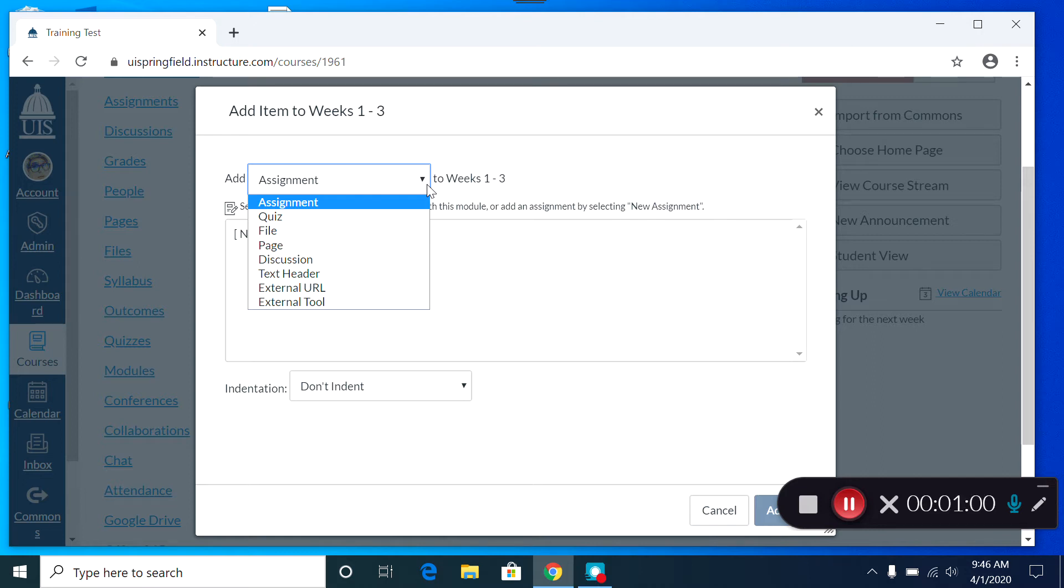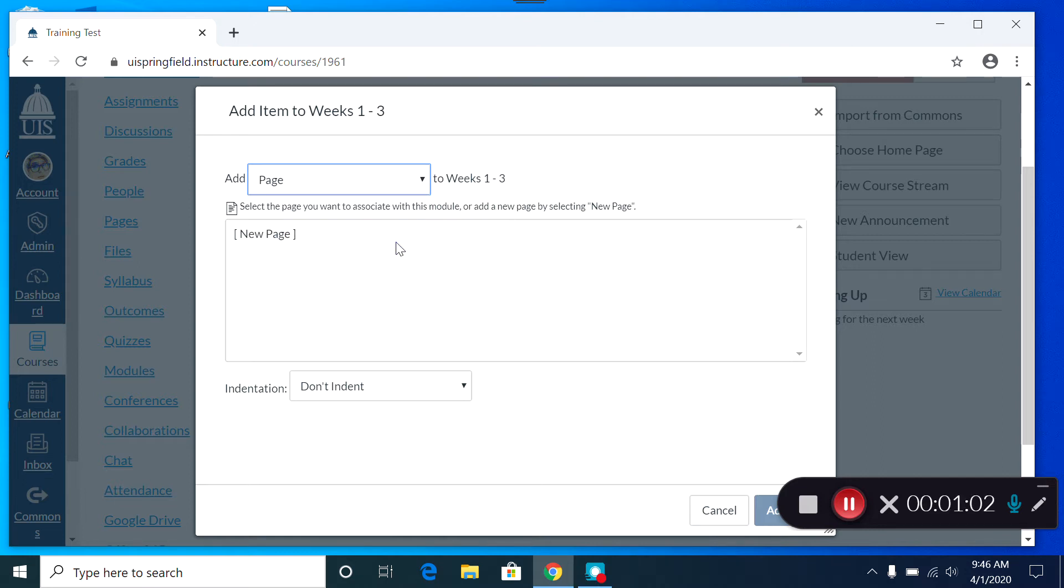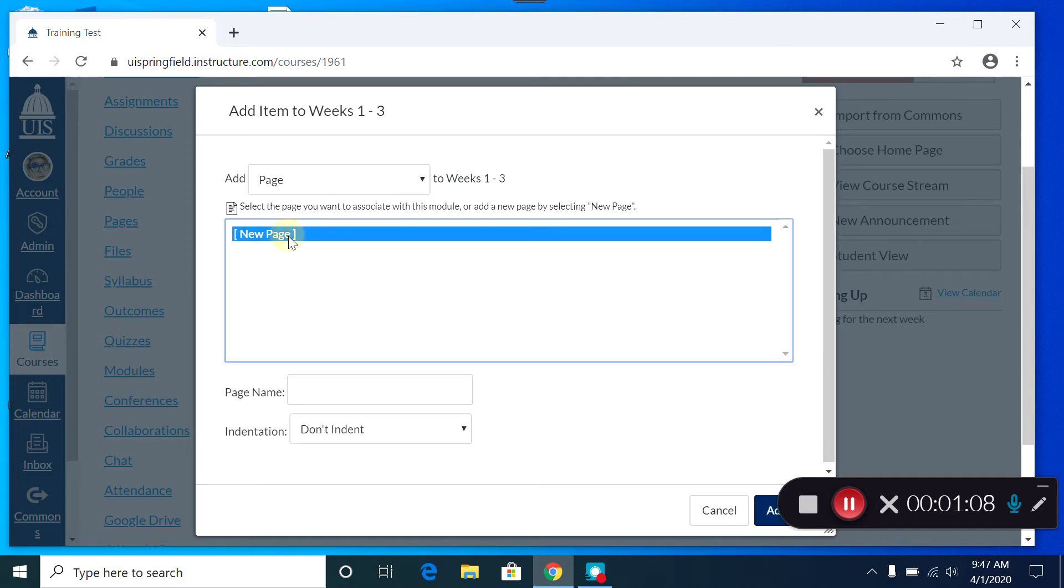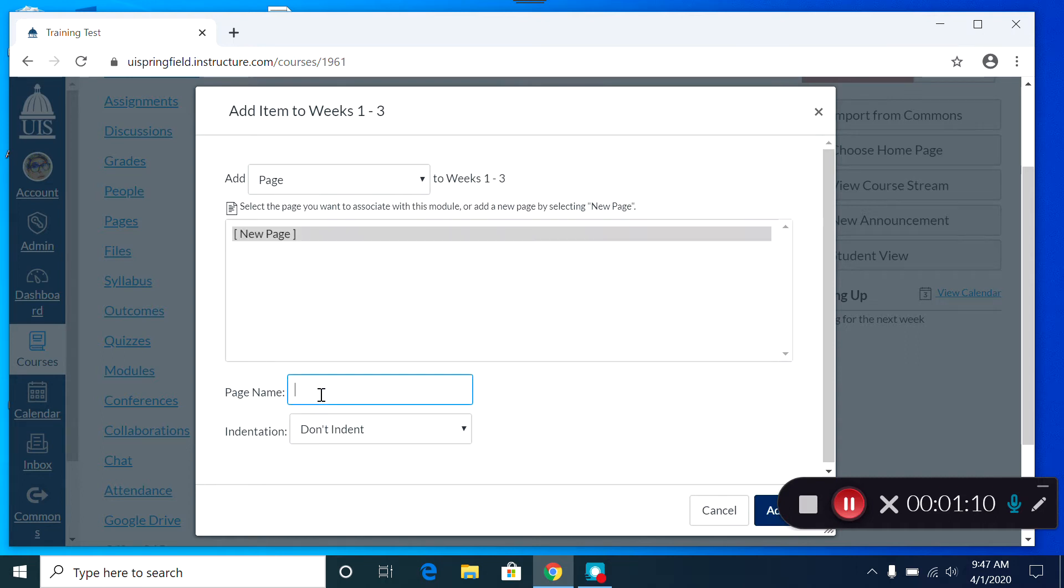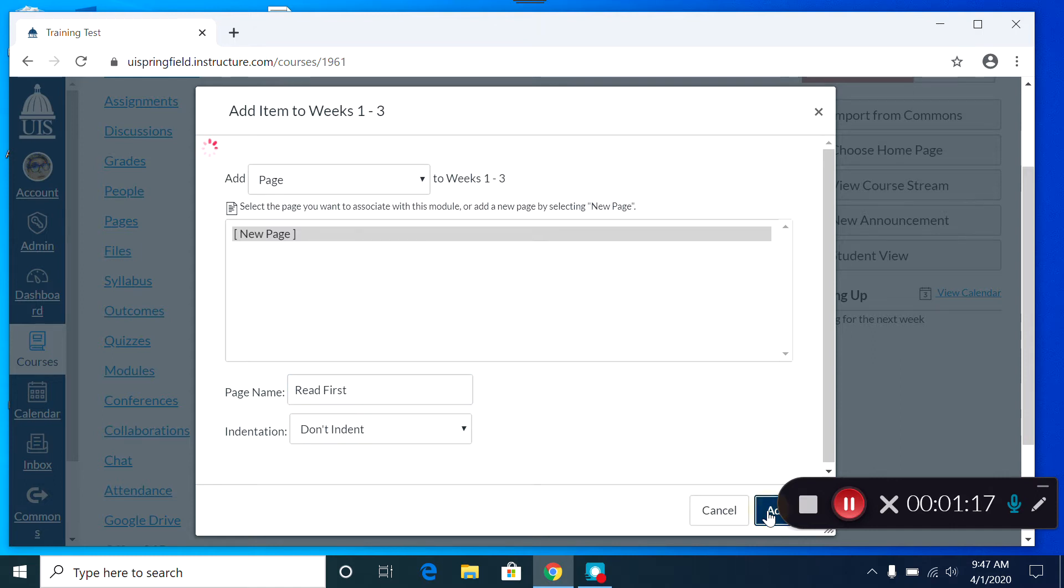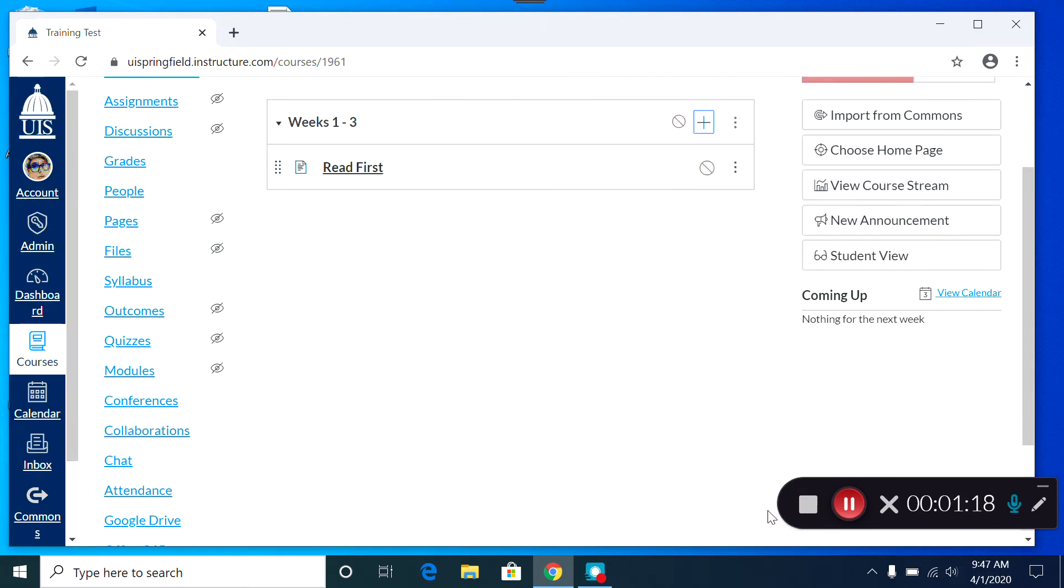I'm going to add a page. Because there are no pages created yet in this Canvas course, I'm going to click on New Page. I'm going to give this page a name. I can decide whether or not I wish to indent, and then I'm going to add my page.